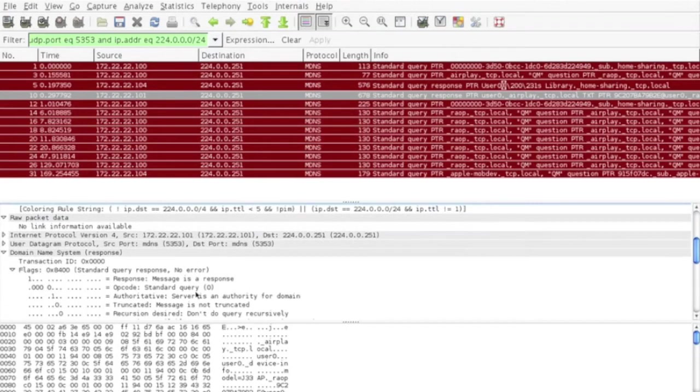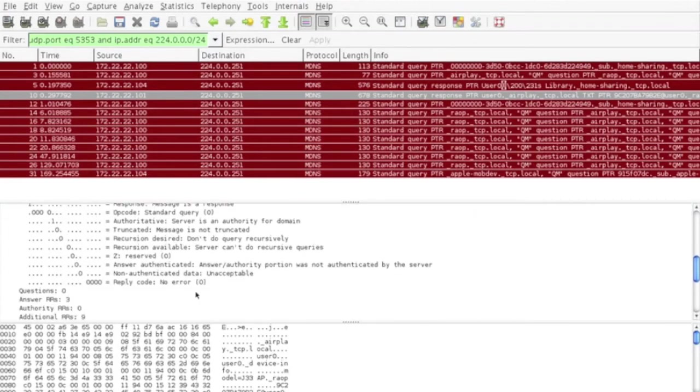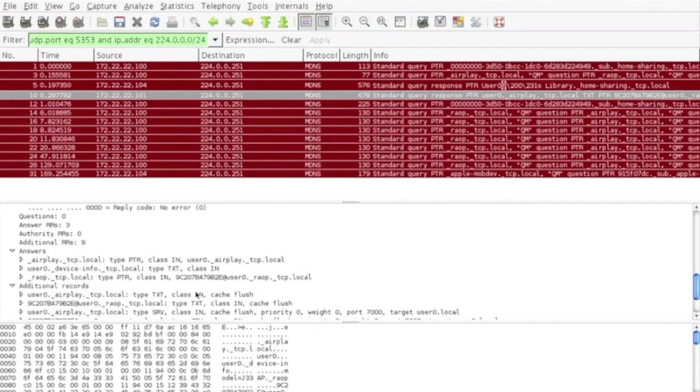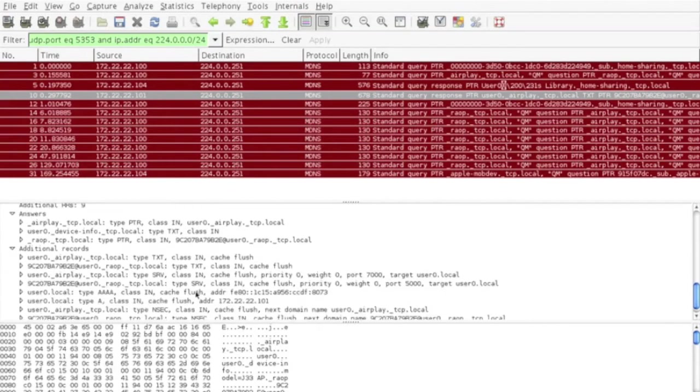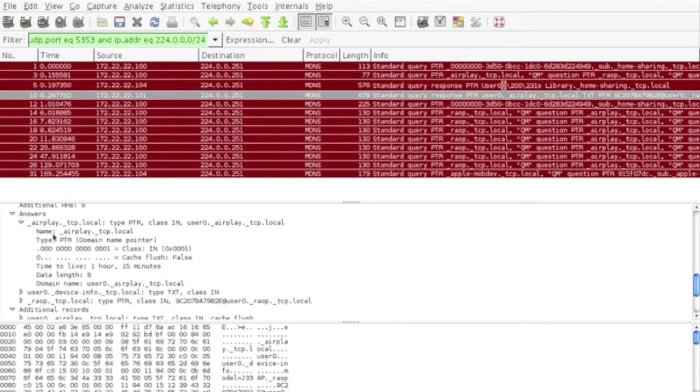Further examination of the response packet from the Apple TV reveals the services which are offered. In this example, we can see airplay.tcp.local is offered, the device's info itself, which is named in this case user 0, and also the raop.tcp.local.